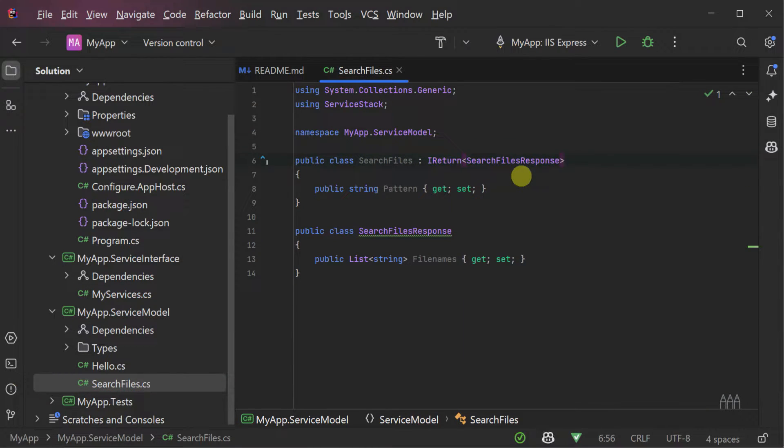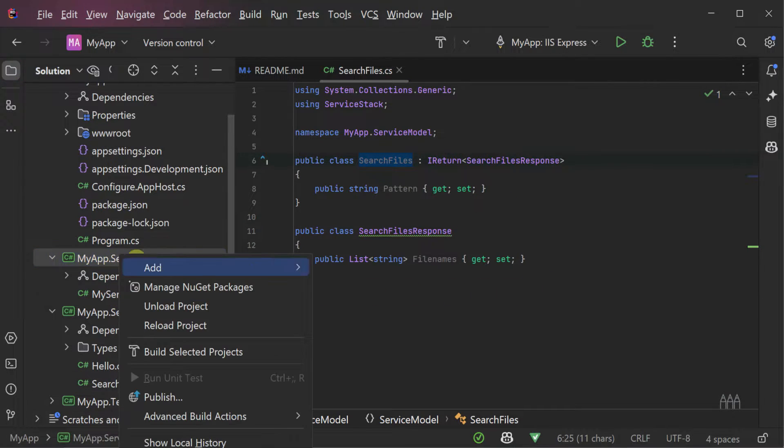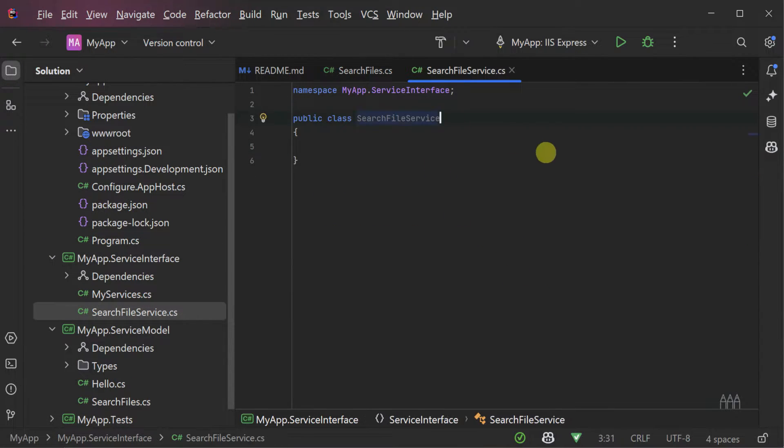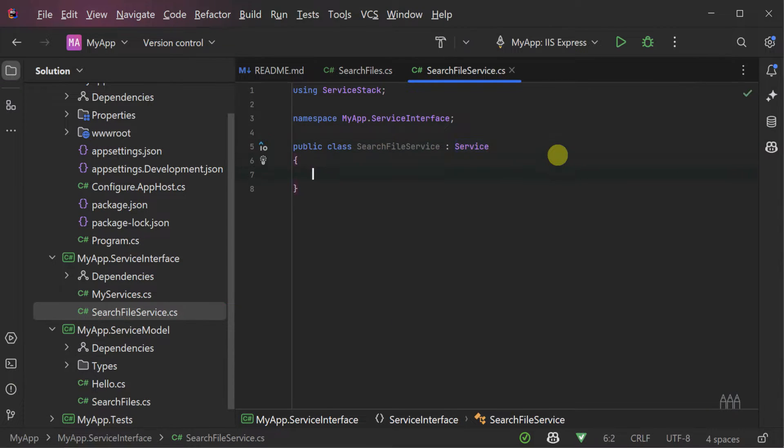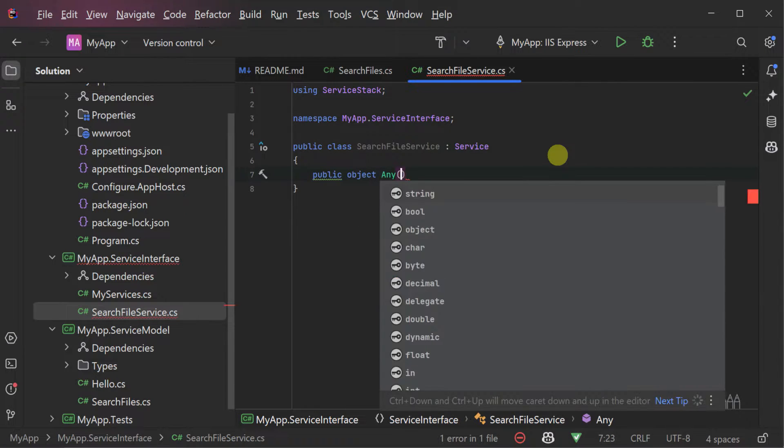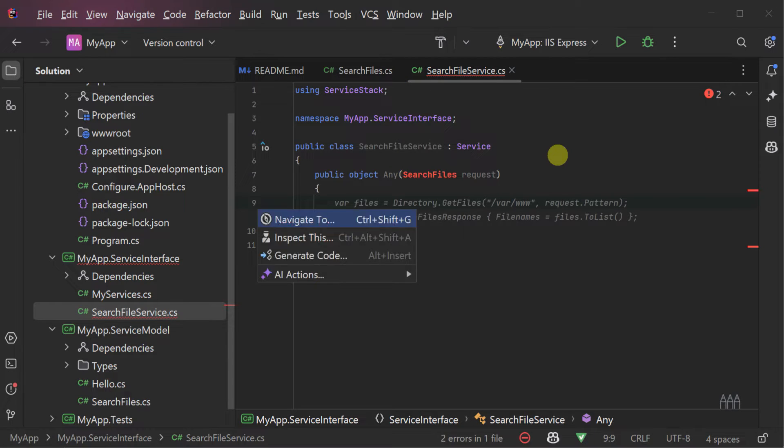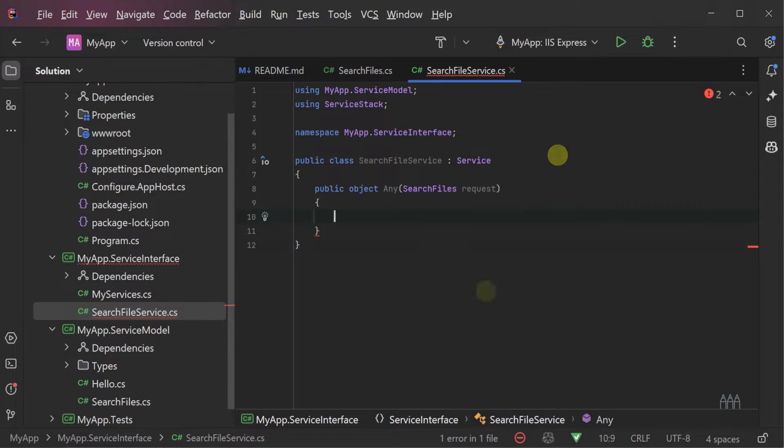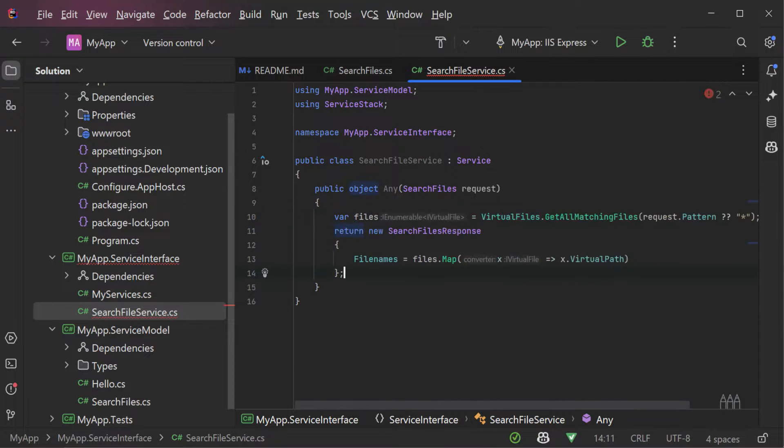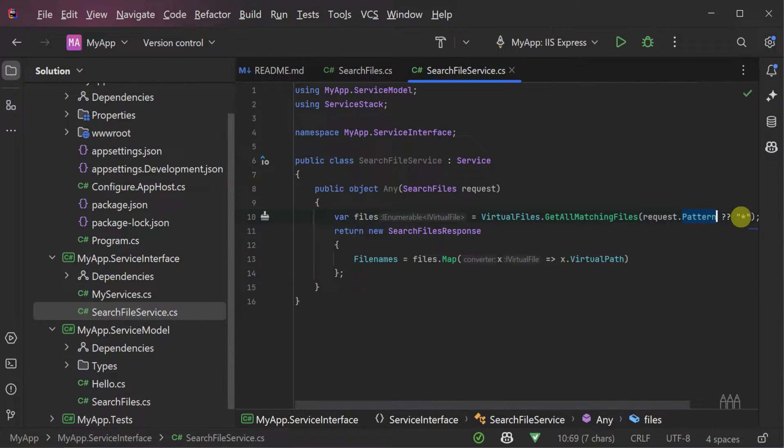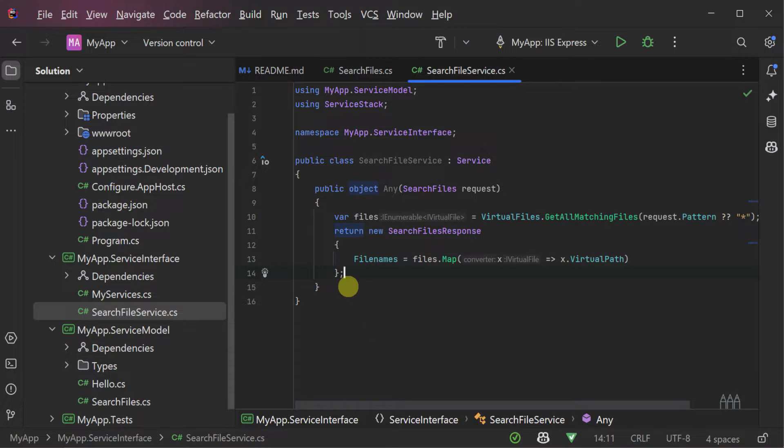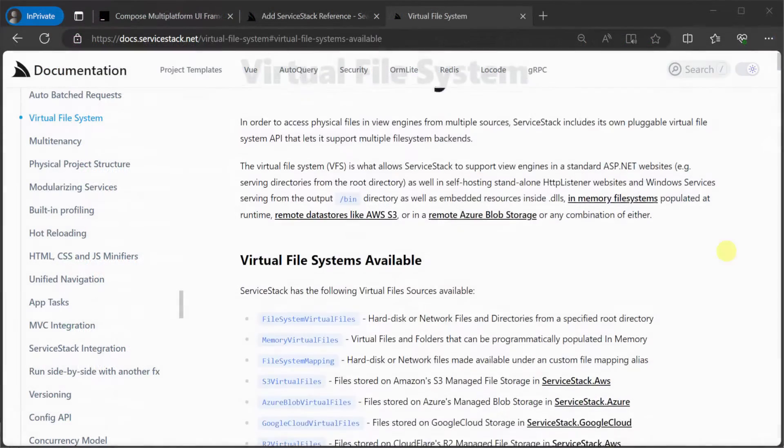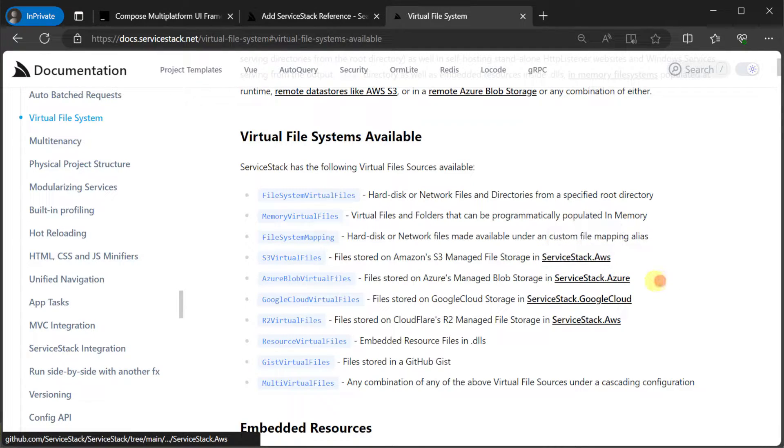Next, let's move on to the API implementation. We will create a new C-Sharp file called searchfiles.cs in the myapp.service interface project. Here we have a search service which inherits from service which has an any method that uses the requestdto search files. That means that this service will respond to any HTTP method type such as get, post, put, etc. In this method we will use the virtual files interface and call the get all matching files function, passing in a pattern from our request DTO and then return the results. By default this virtual files interface will be configured to point at your local file system of the API host, but it can be configured with a wide range of virtual file systems including AWS S3, Azure Blob Storage, R2, etc.